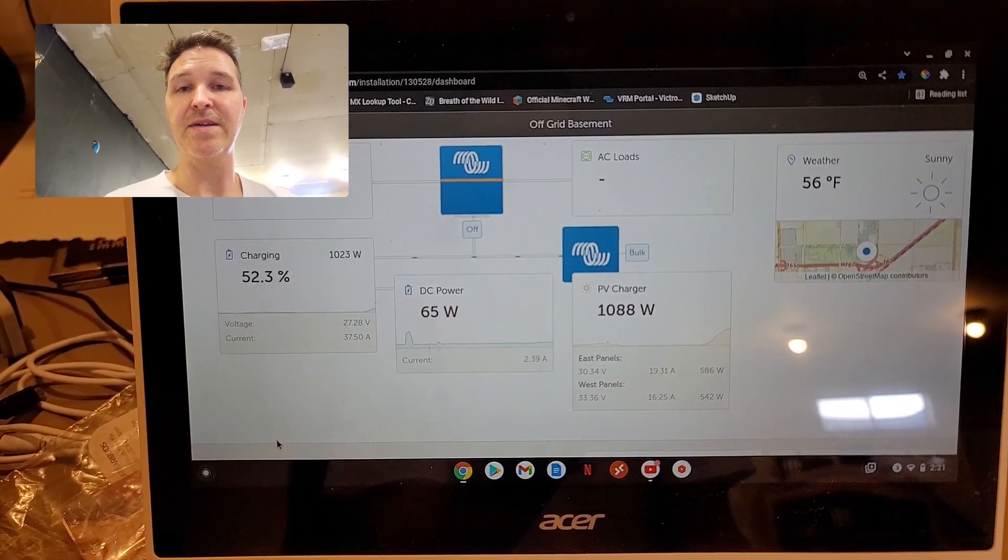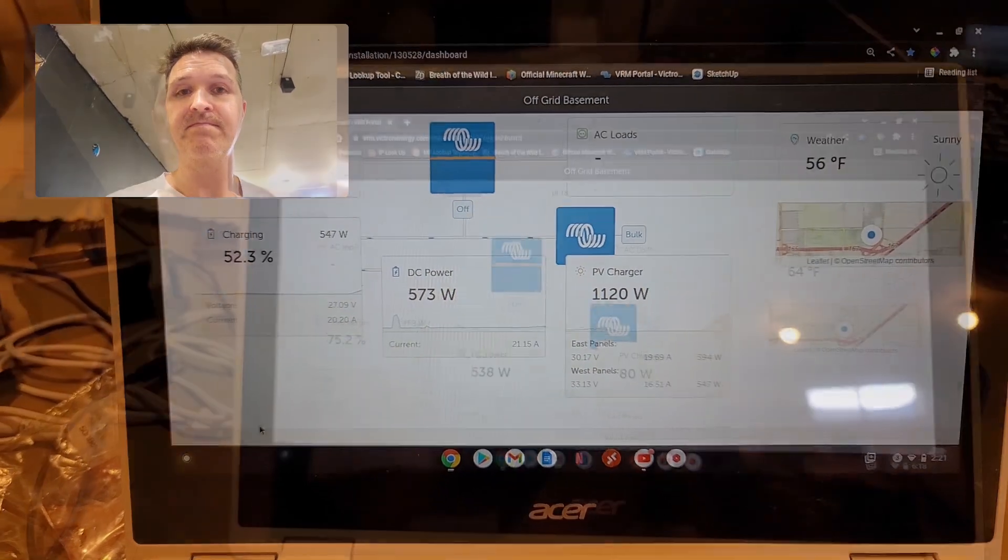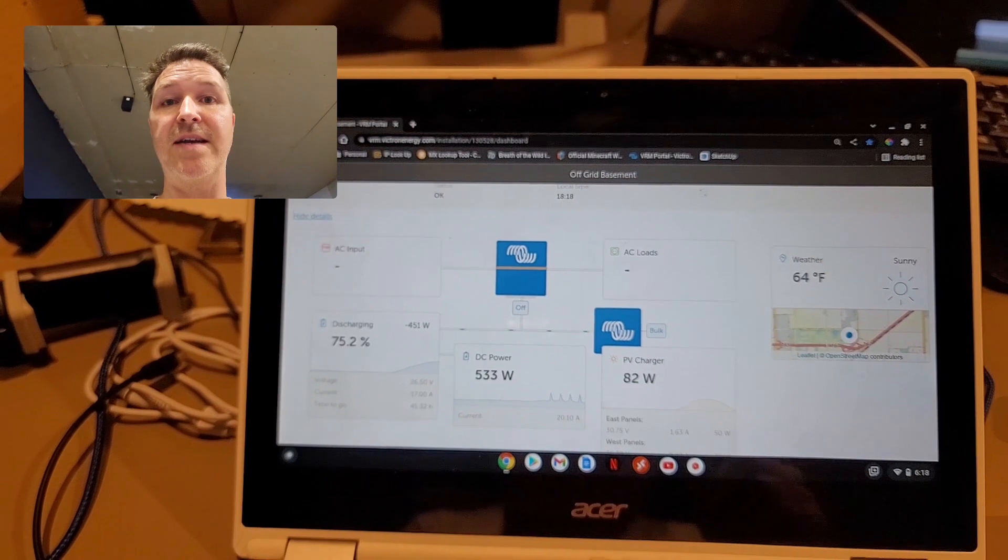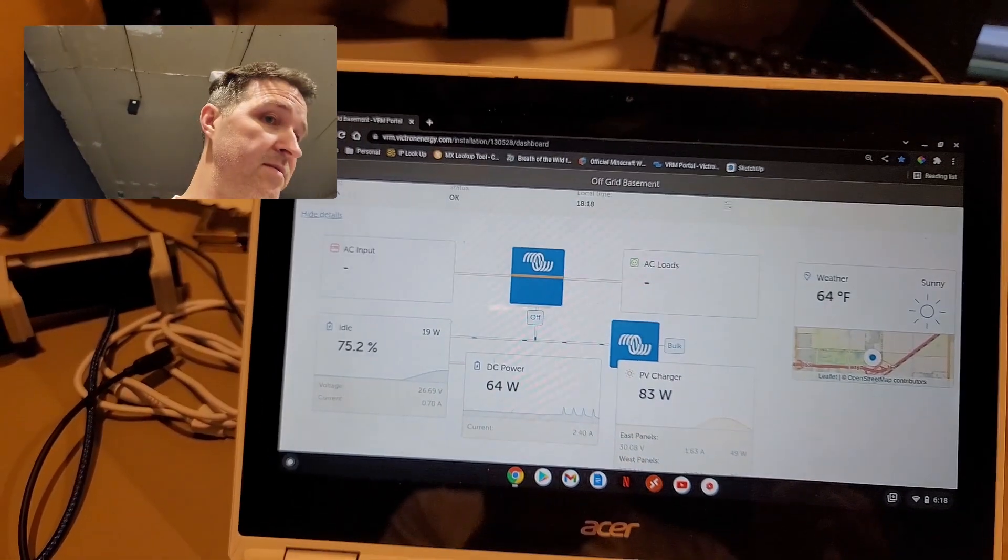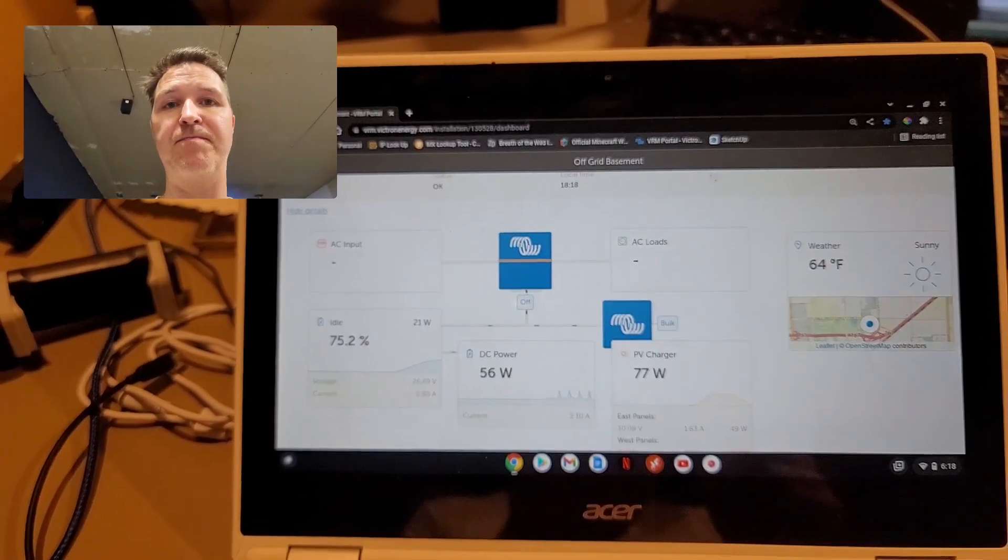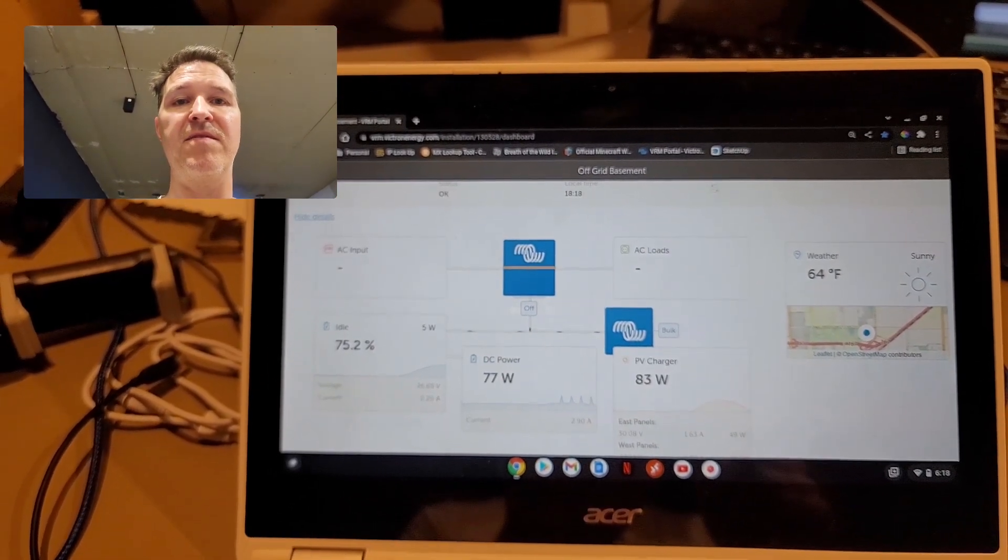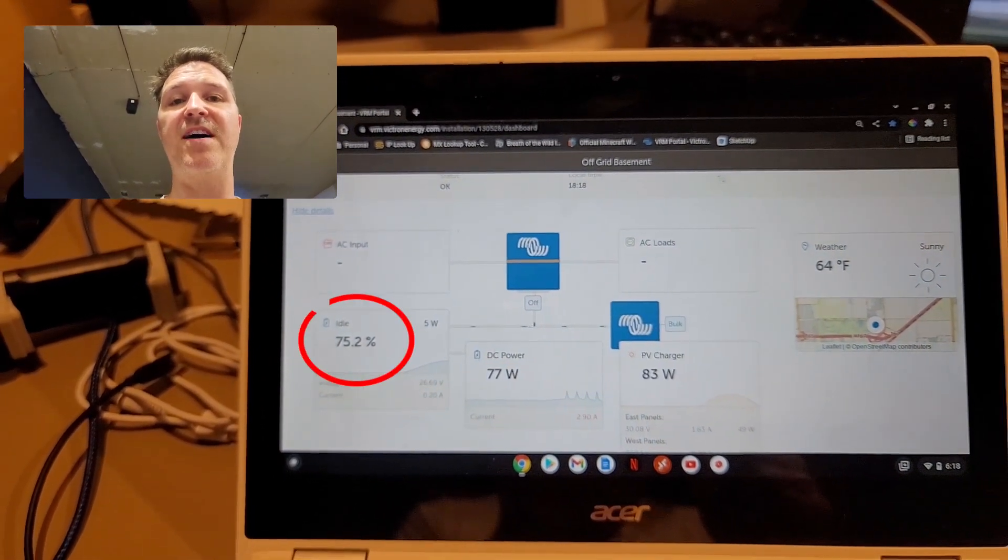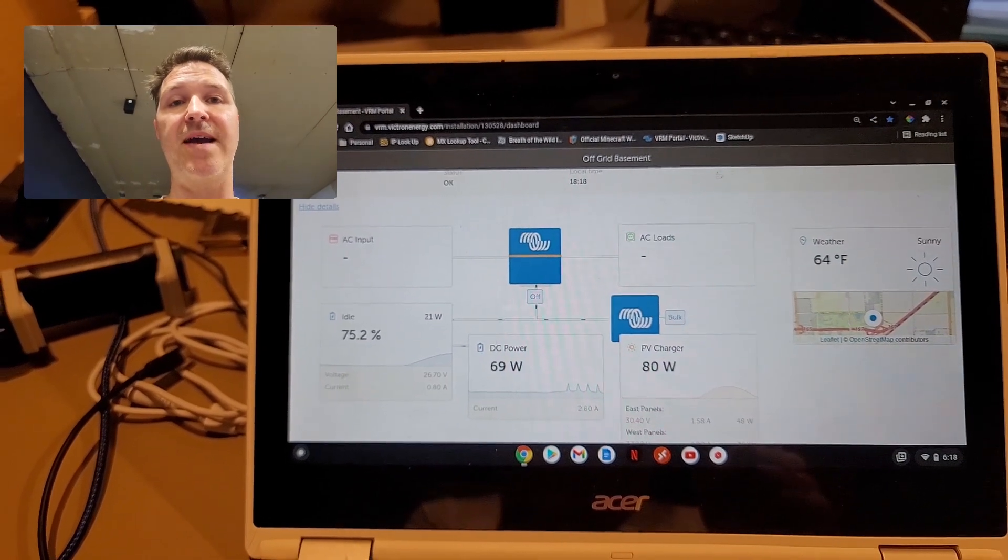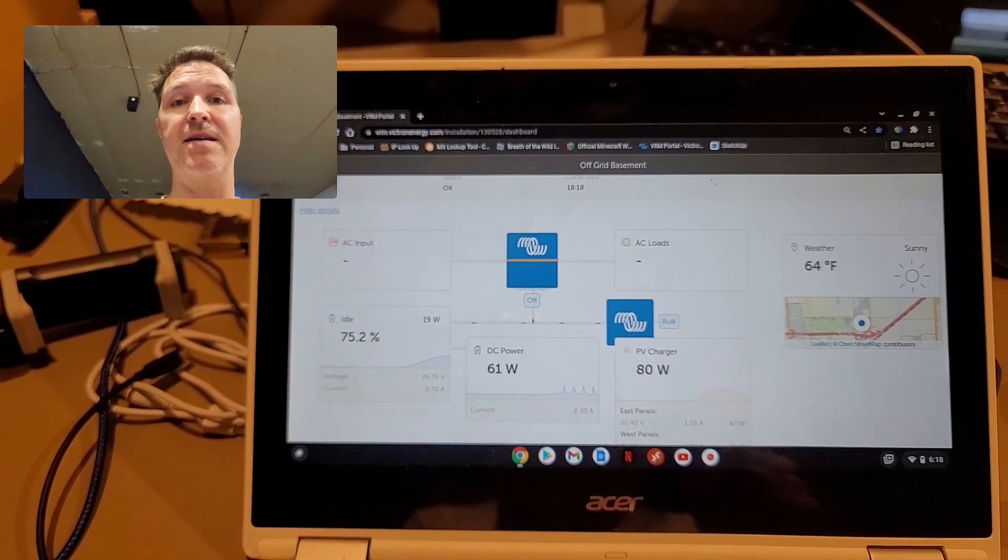All right everyone, well it looks like our good solar day is over. It is now about 20 after six. As you can see, we went from zero percent in our battery all the way up to 75.2 percent.